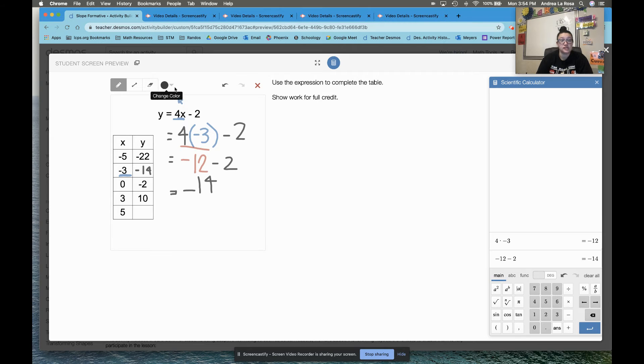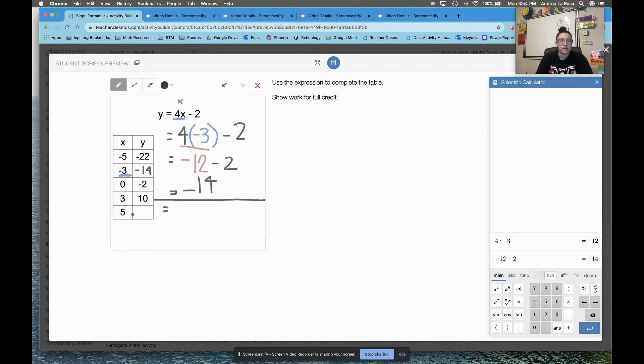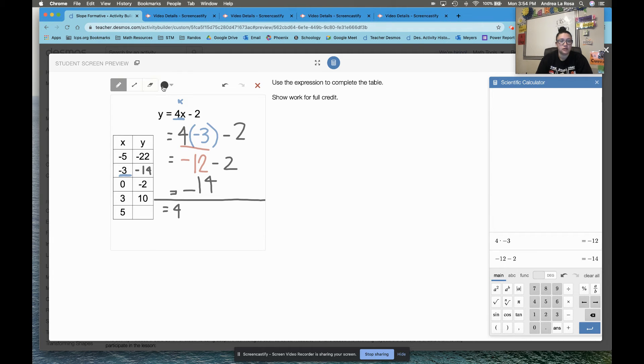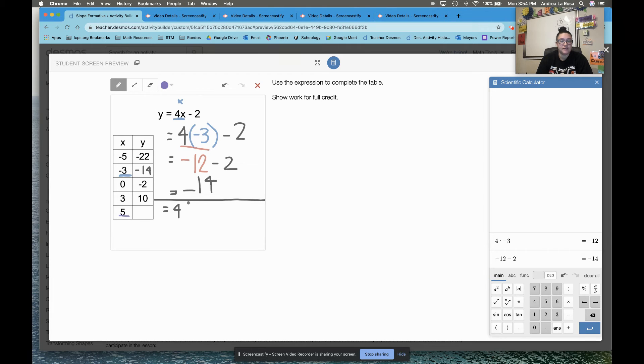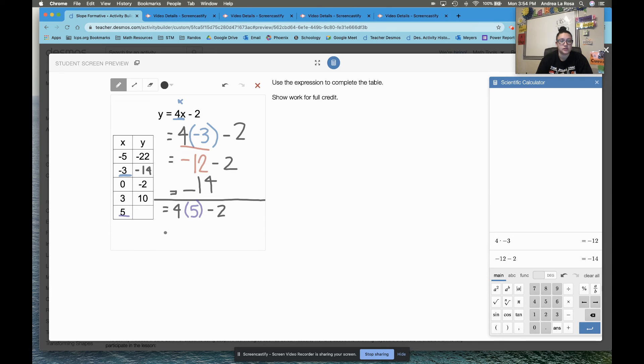And then I want to do the same thing all over again. Keep that work there. Now I need to substitute in 5 for my x. So now I've got 4. I'm substituting in 5 for my x. So I need to do 4 times 5, and then minus 2.